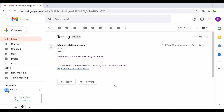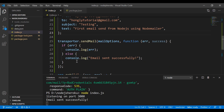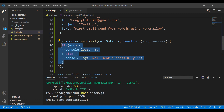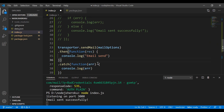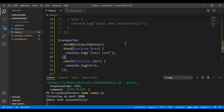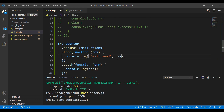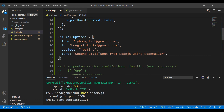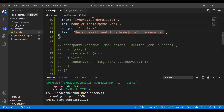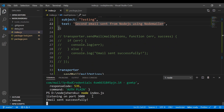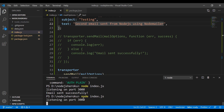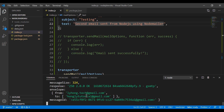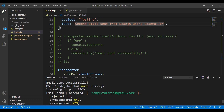Now let me quickly show another approach. Instead of the if-else callback, we can use Promises. I'll update the body text to 'this is the second email sent from Node.js using Nodemailer', save, and run again. Listening on port 3000 — we can see the full response object returned, which contains a lot of detail including message info. The email is sent.